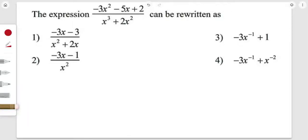The expression negative 3x squared minus 5x plus 2, over x cubed plus 2x squared, can be written as a simplified form. In order to solve this question, we need to factor this expression first.